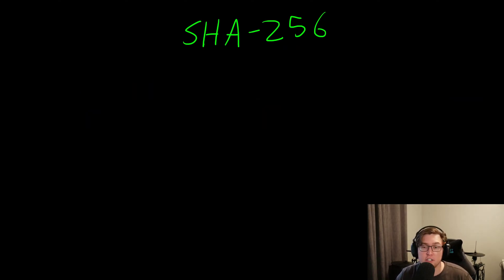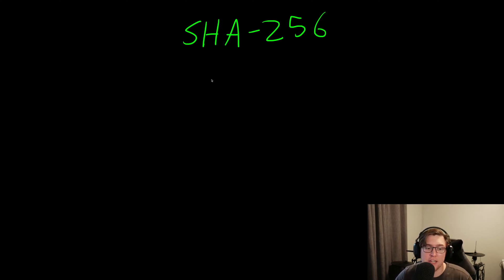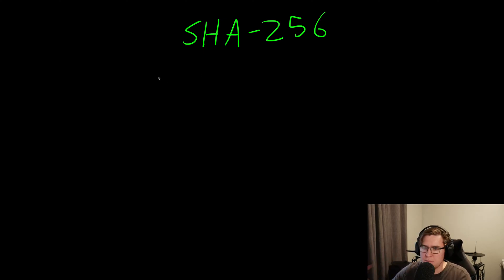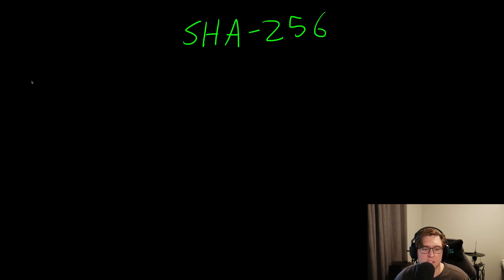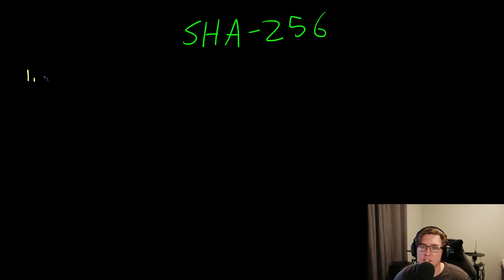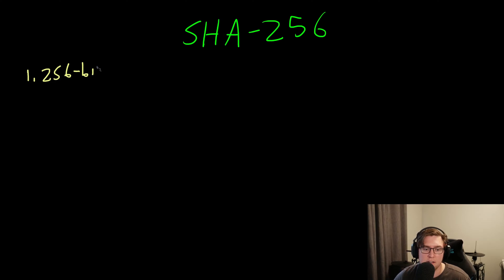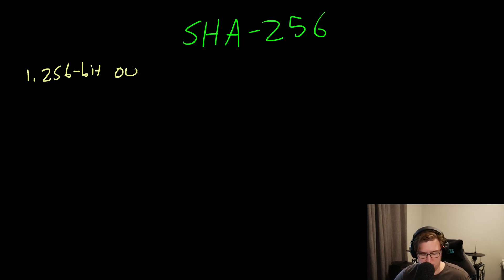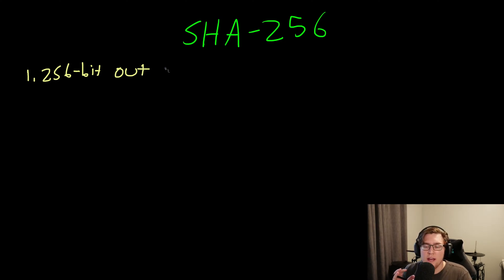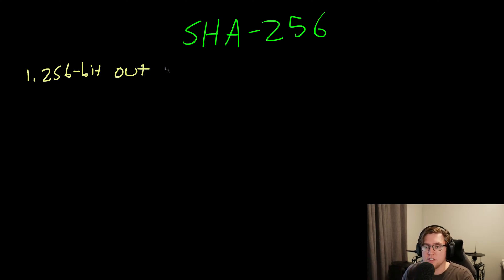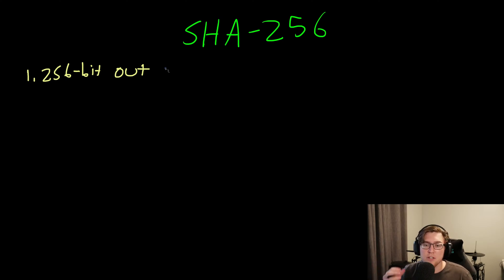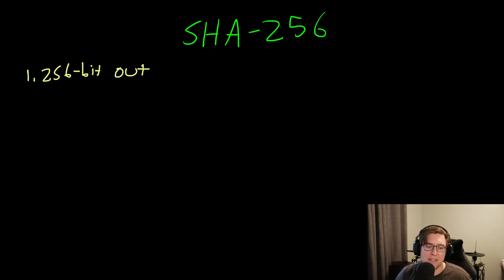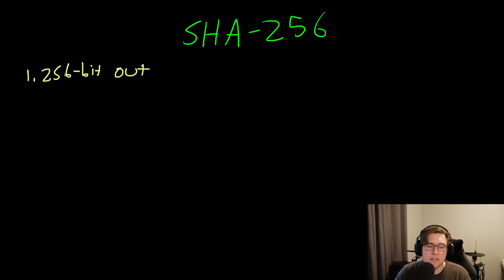So what makes SHA-256 special and unique? We know that all hash functions have those three properties we talked about. Let's talk about some stuff specific to SHA-256. The first thing is that SHA-256 has a 256-bit output length. It's true that all hash functions must have a fixed length output, but SHA-256 just happens to be exactly 256 bits.